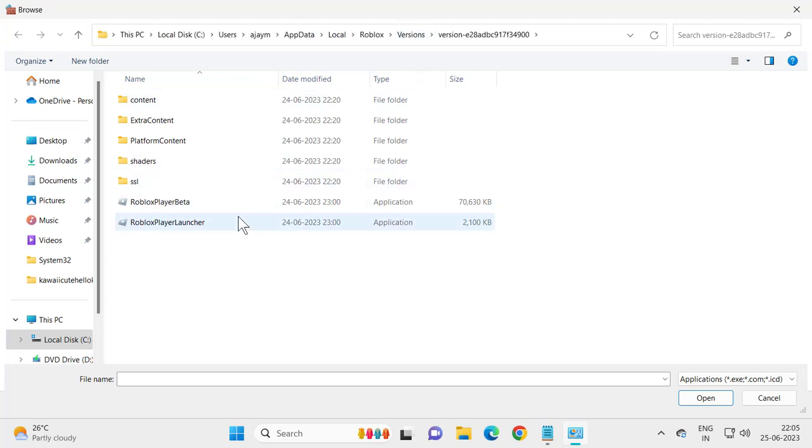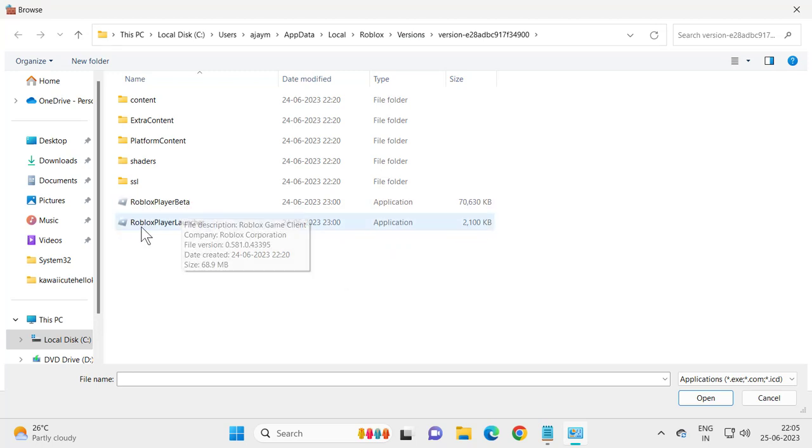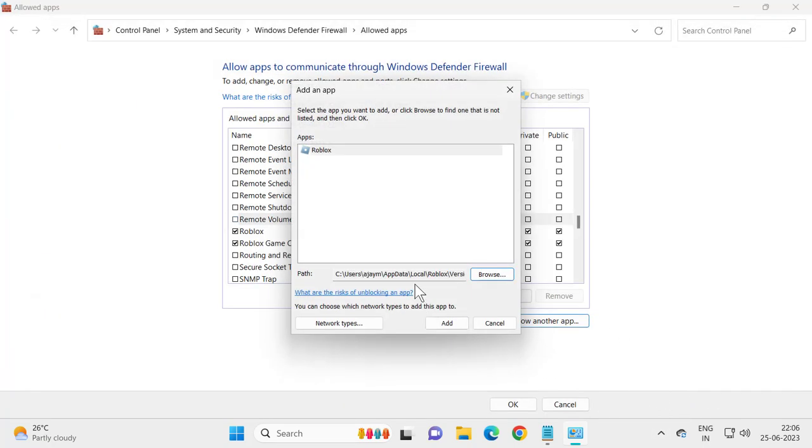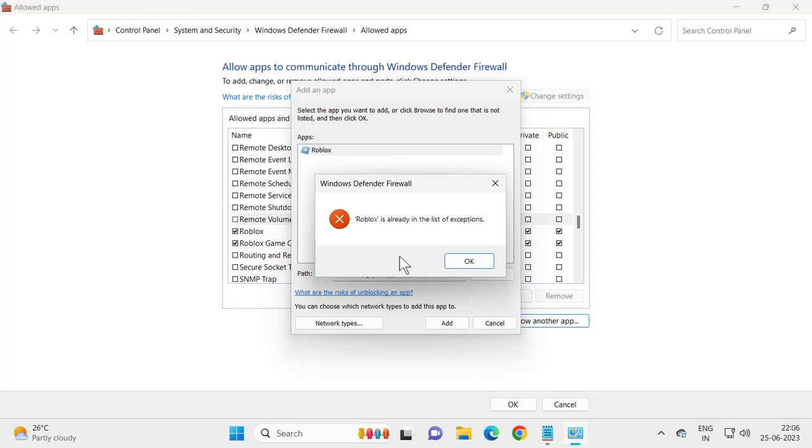It will be loaded up again. And you just need to add these two, Roblox player beta and Roblox player launcher. You just need to add one by one. Click on Add.